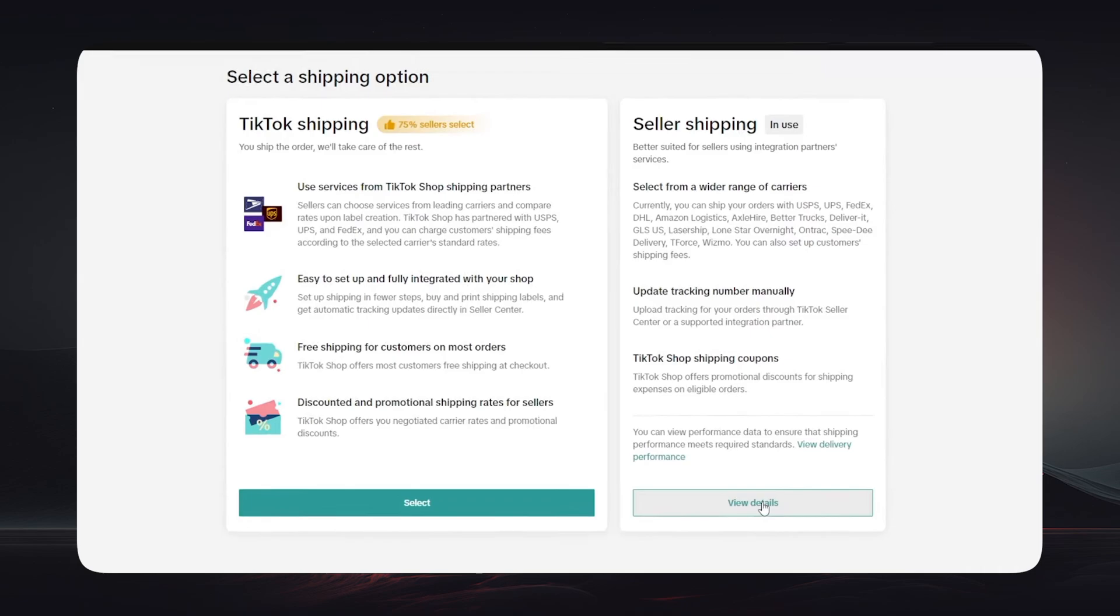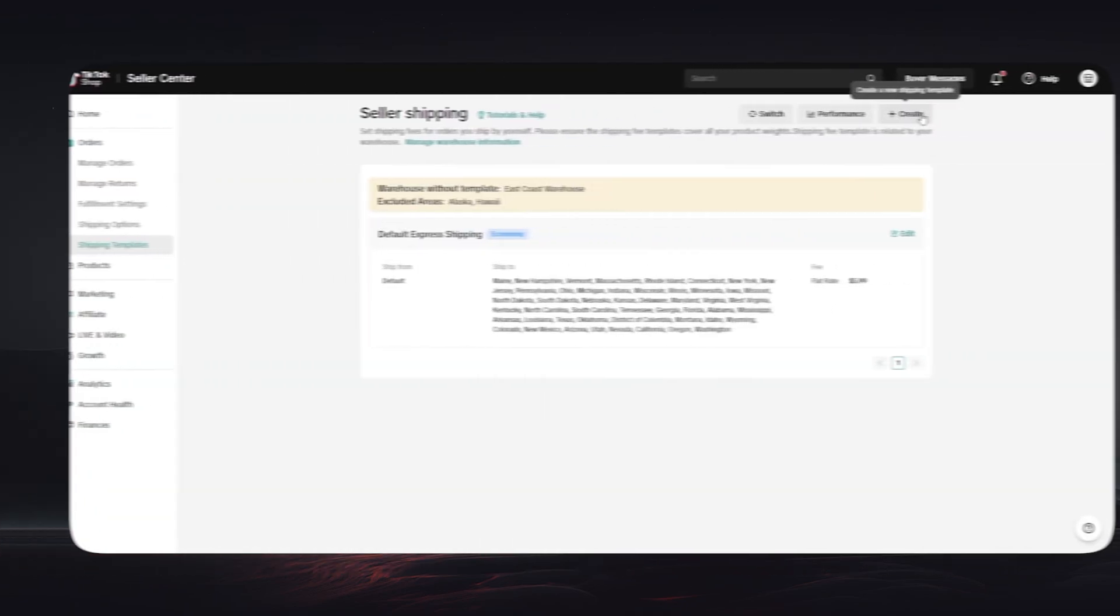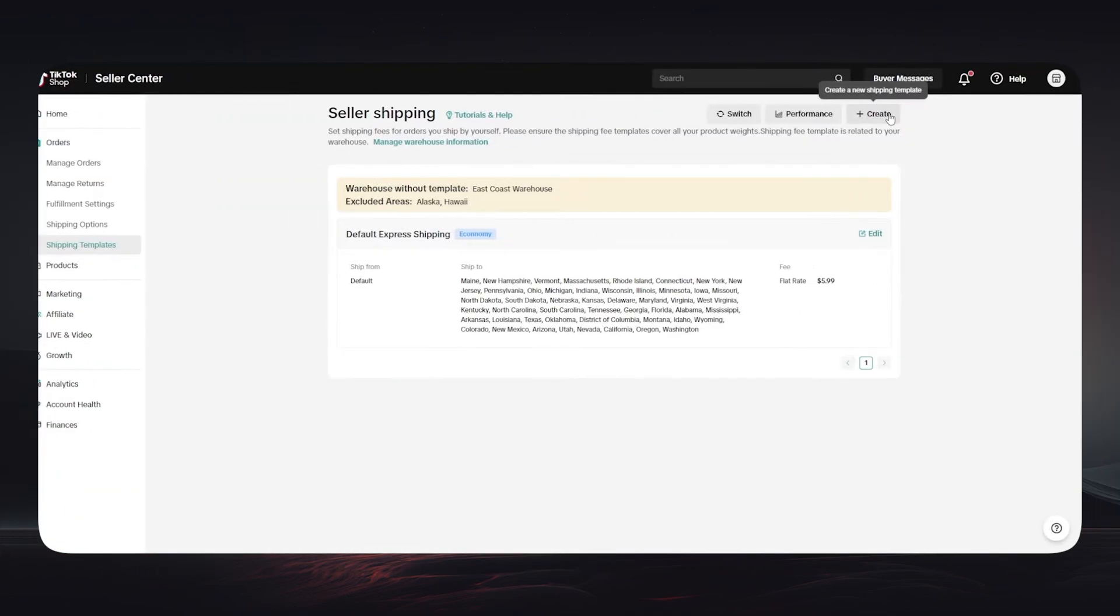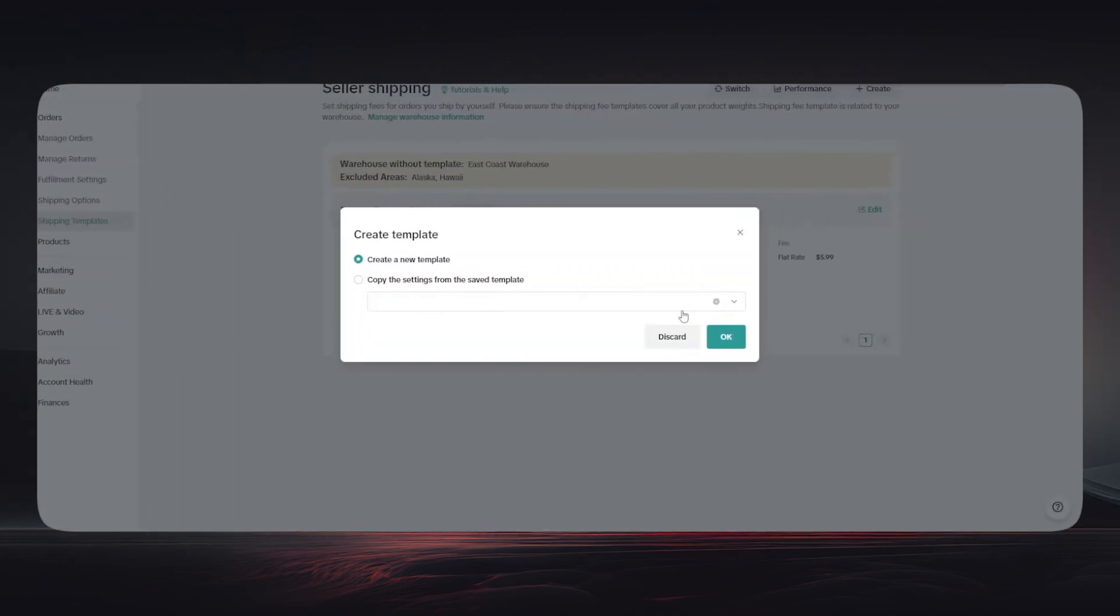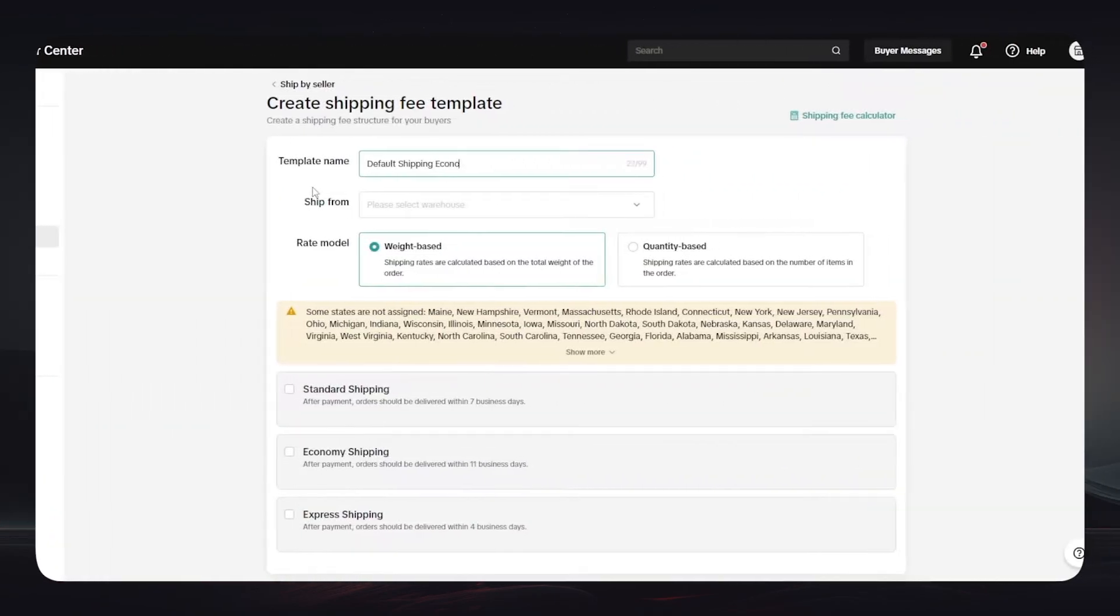Now first let's choose Seller Shipping. Then it will jump you directly to this page. What you should do right now is click on Create on the top right corner. Now you will have to create a template or choose a template if you want. I'm going to choose a template from this bar, then click on OK.